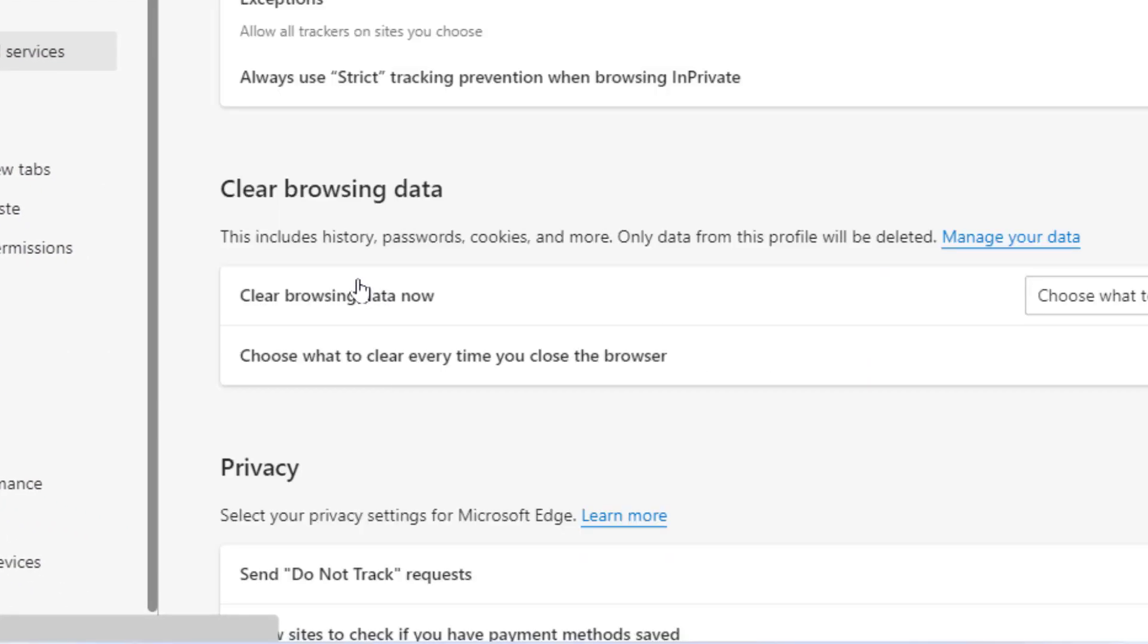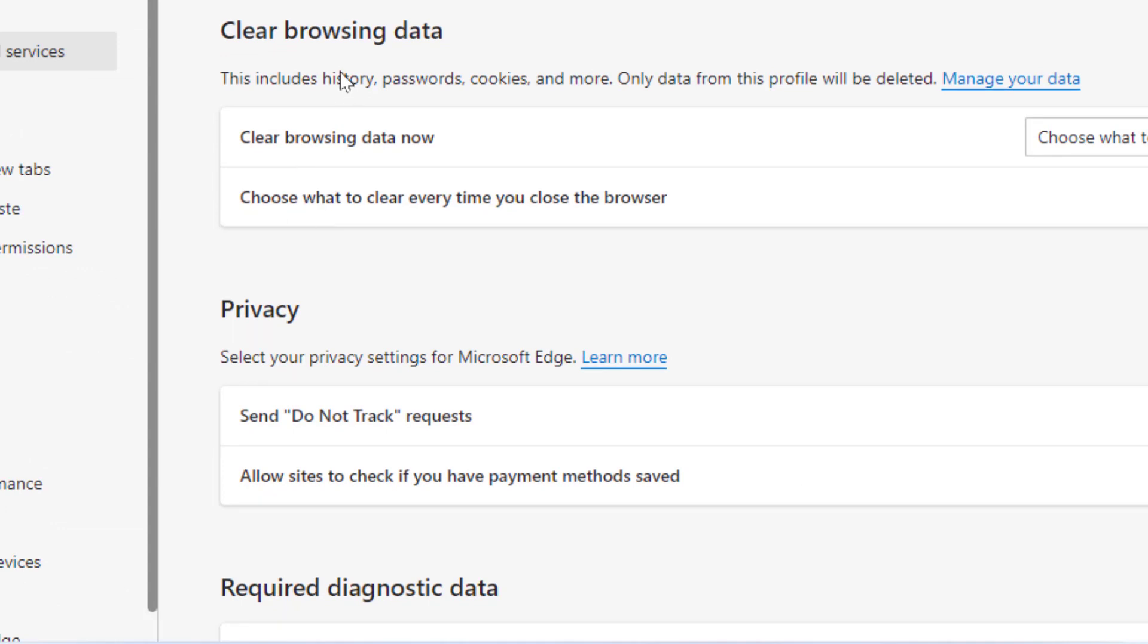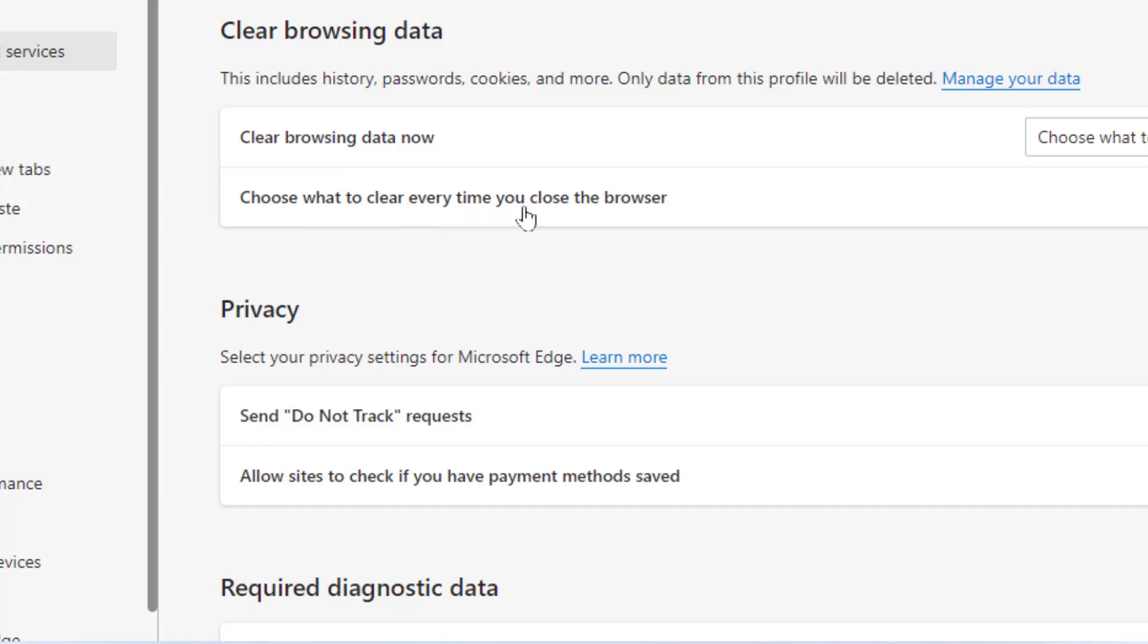the right panel, scroll down and find 'Clear browsing data.' Here you can see the option 'Choose what to clear every time you close the browser.'